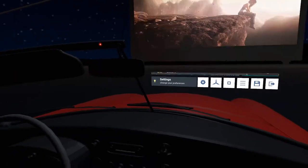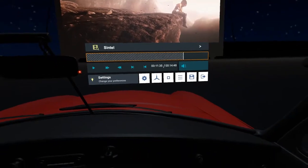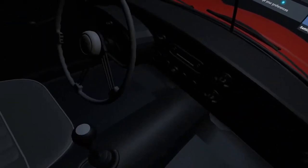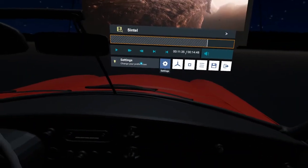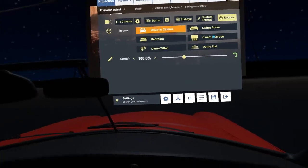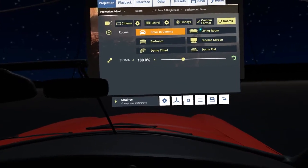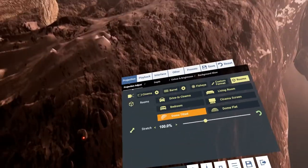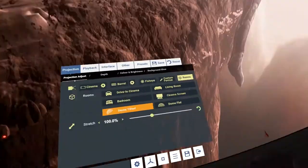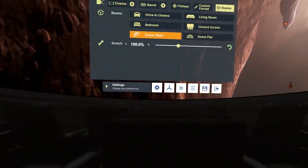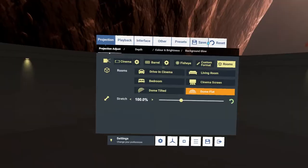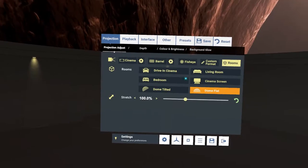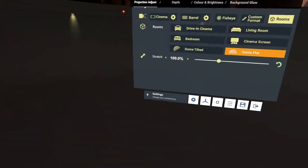Bedroom which is a cinema hotel bedroom. Drive-in cinema like so. We've got seats next to you. Living room. We've got dome tilt, so if you're watching a fisheye or planetarium show you can watch it in a dome. We've got dome flat, so if it's designed to be in a flat dome that would be like so.